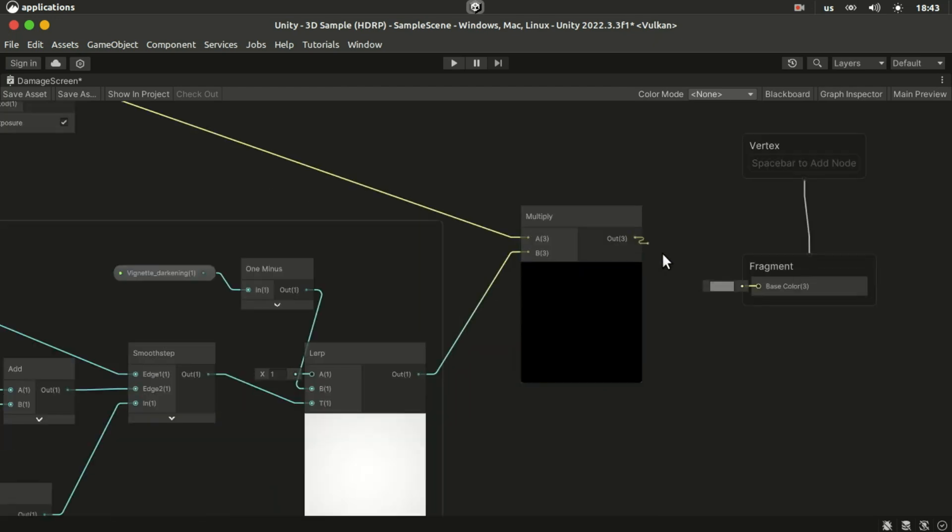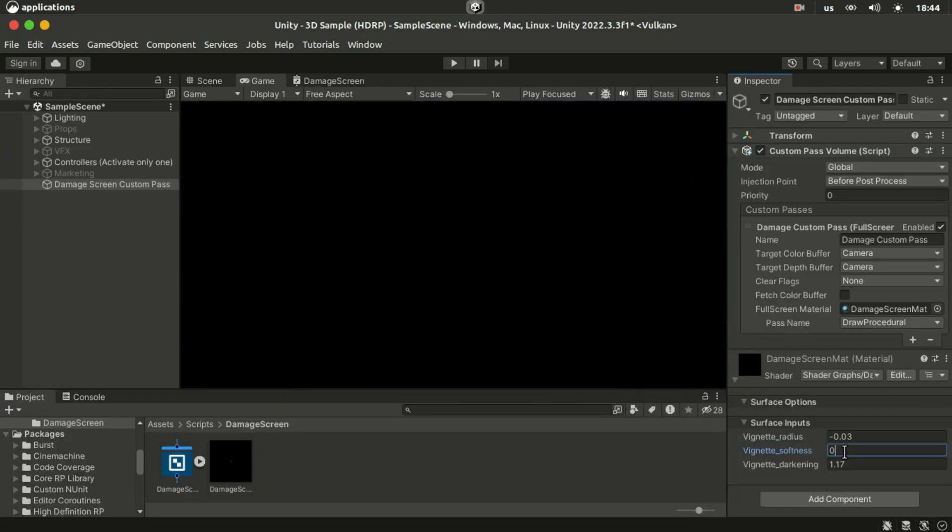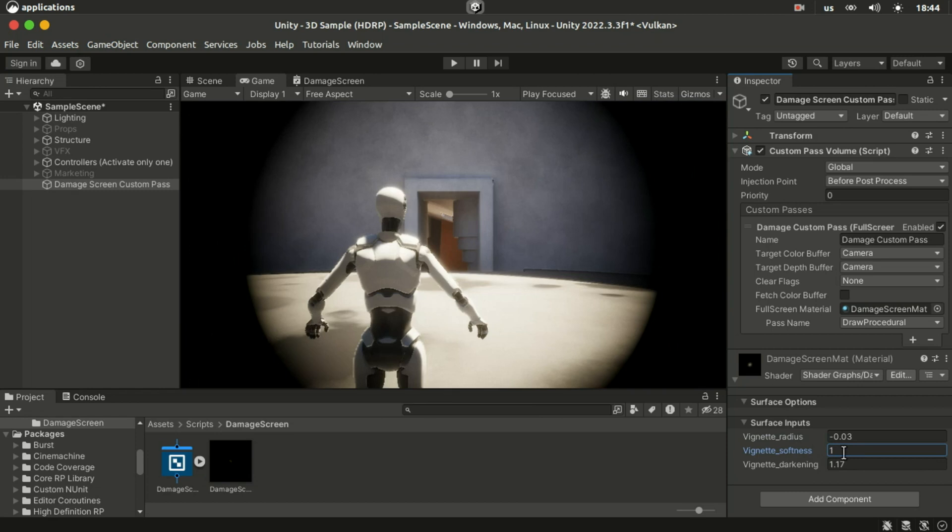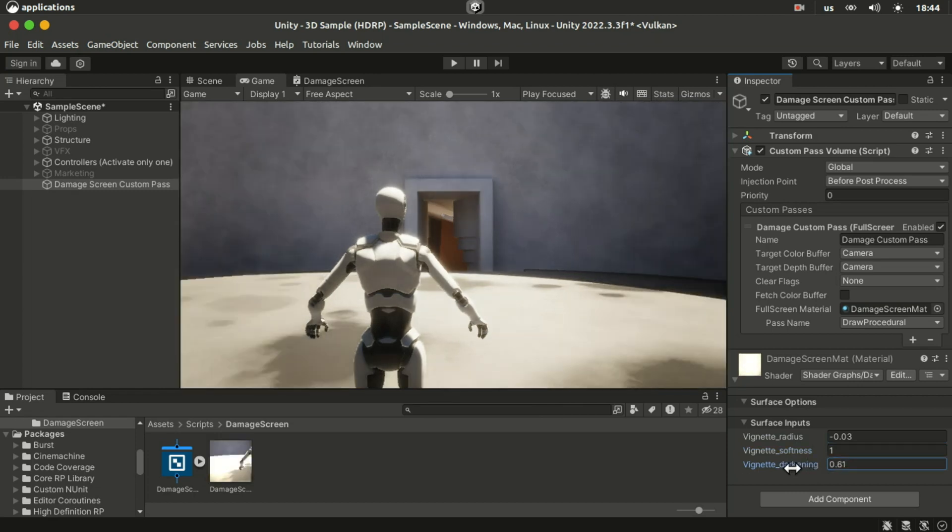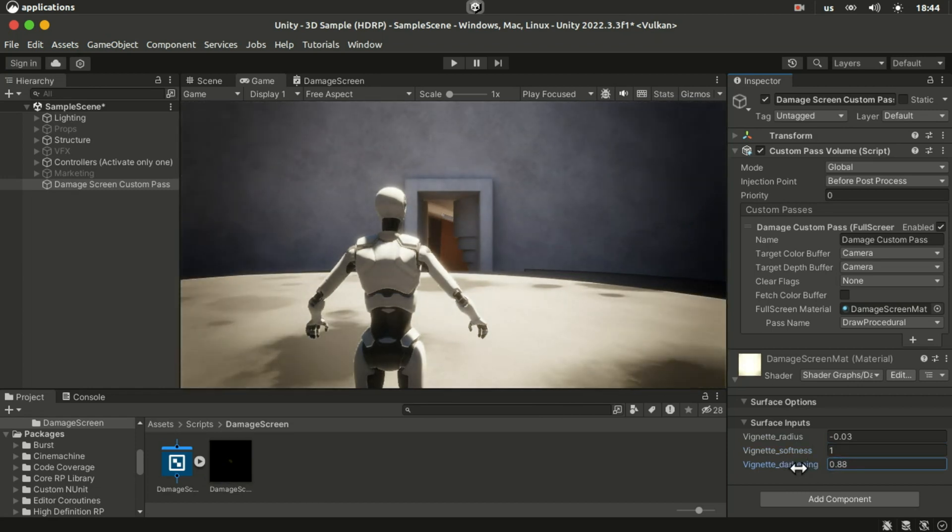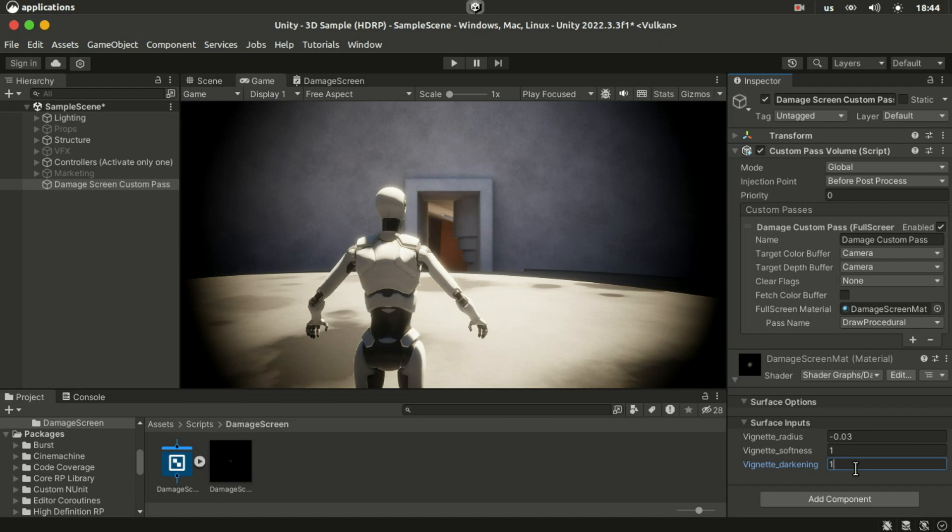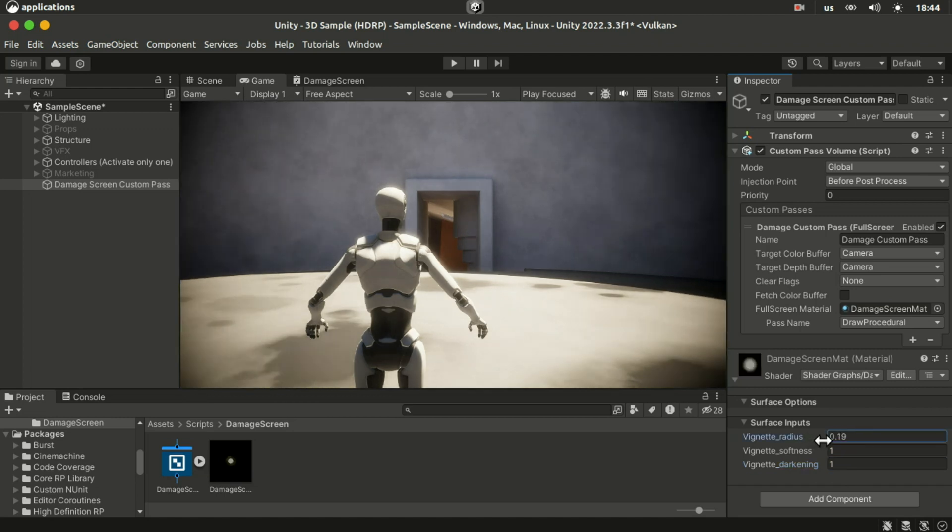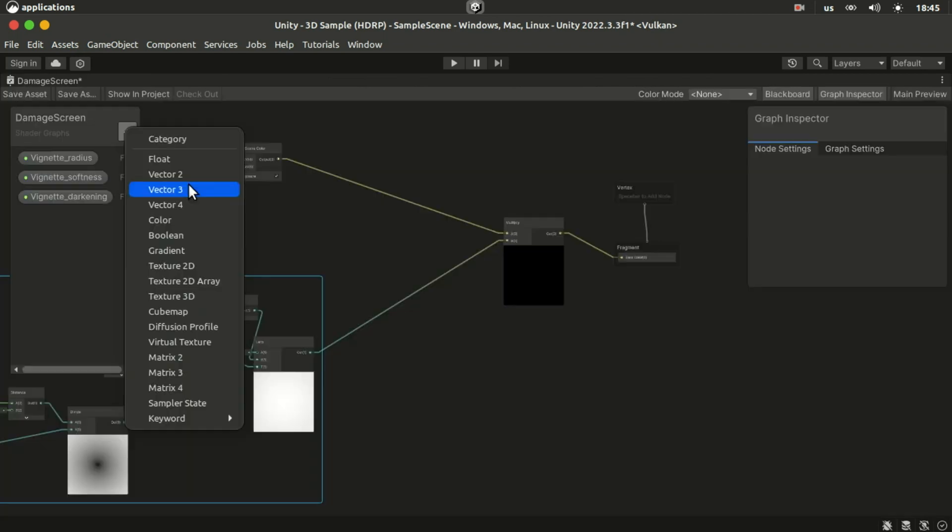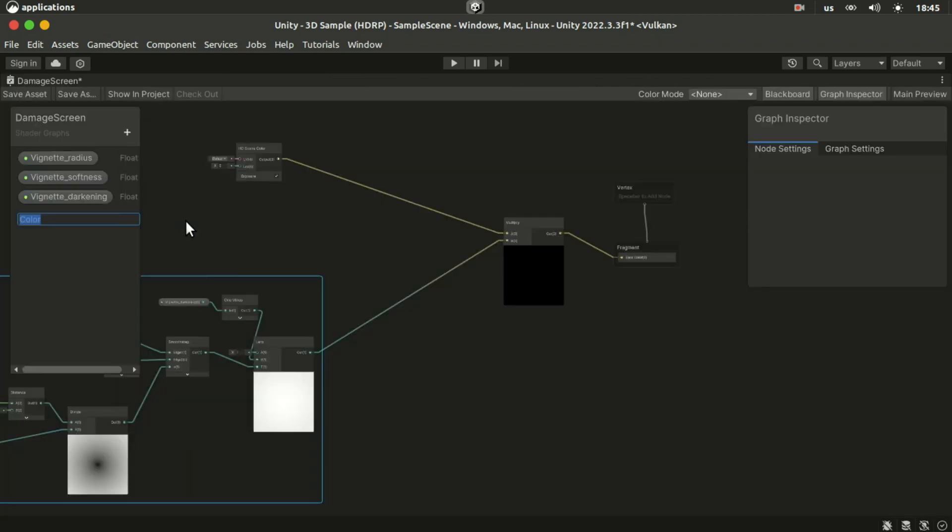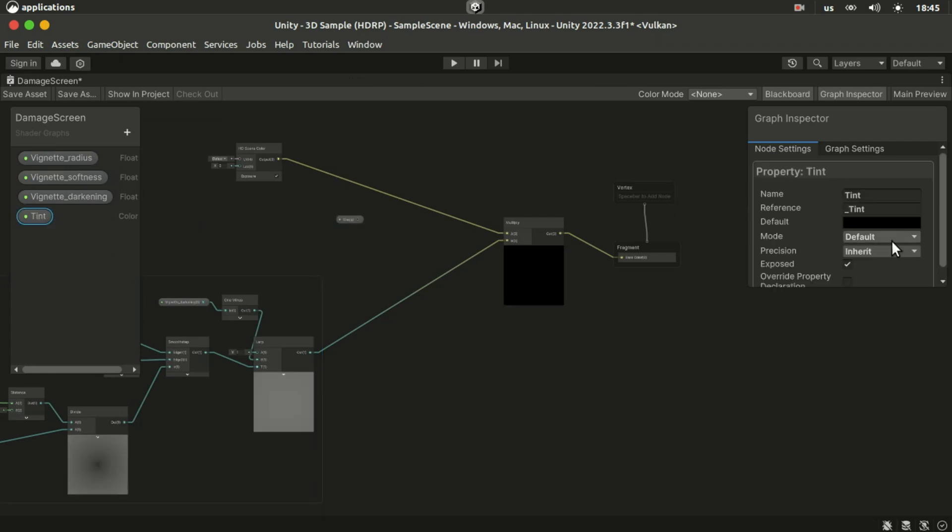You can adjust the vignette's properties on the material. I'll set the darkening and smoothness to 1 and control the intensity of the vignette with its radius. We want this vignette effect to be red.